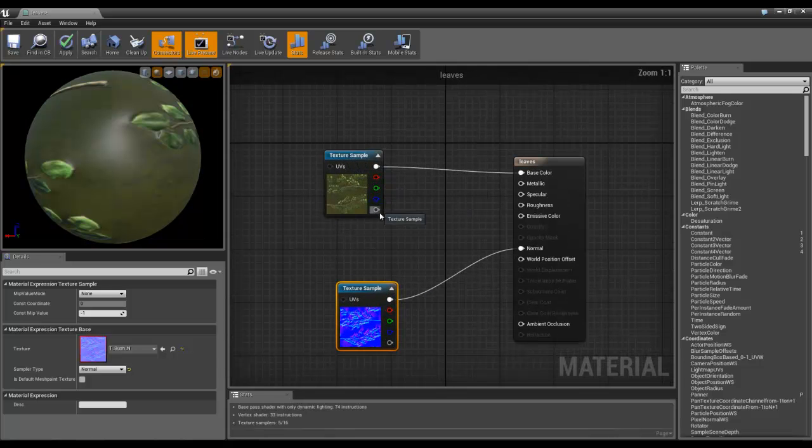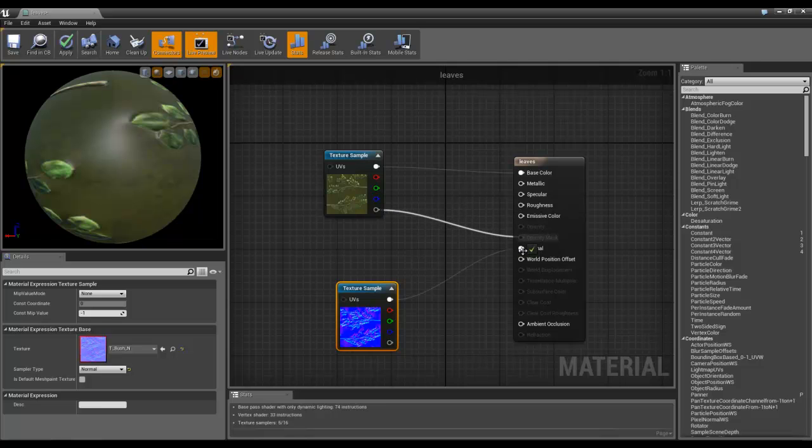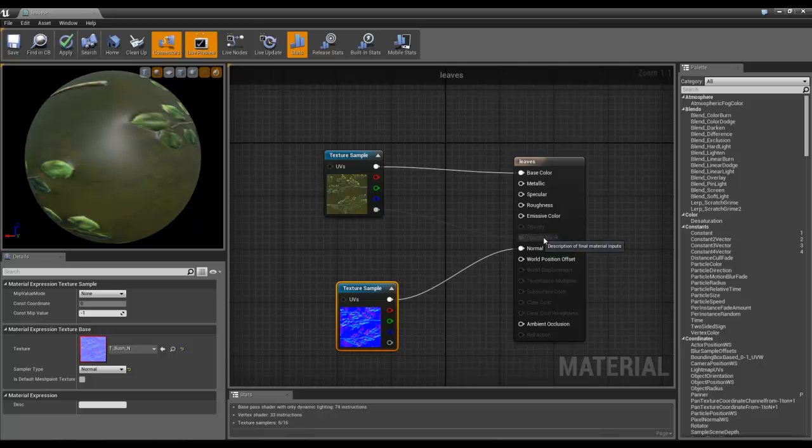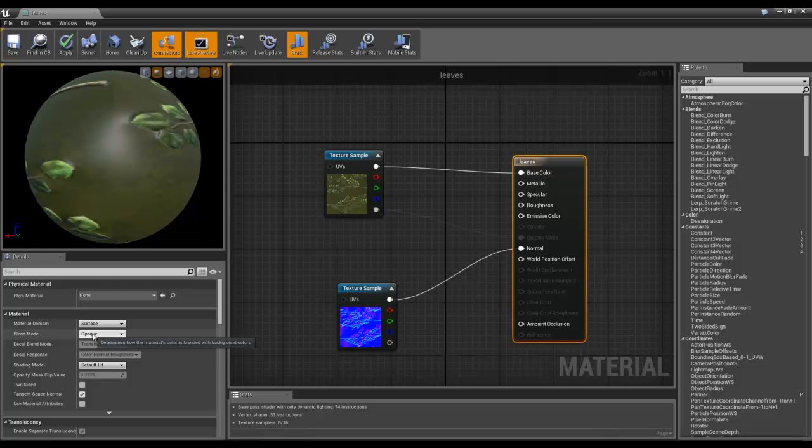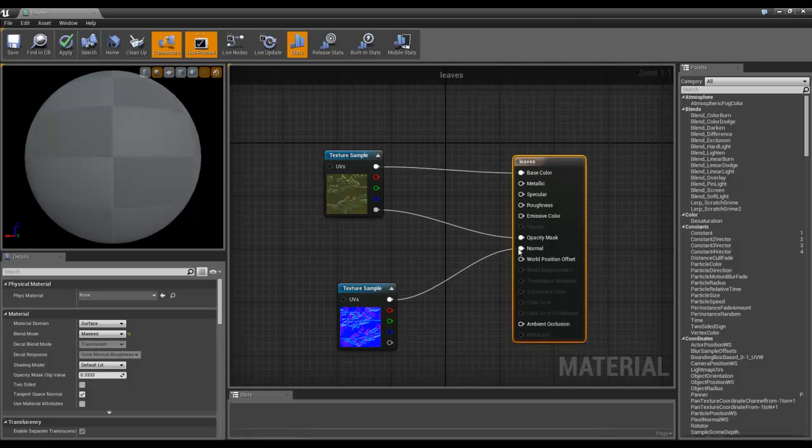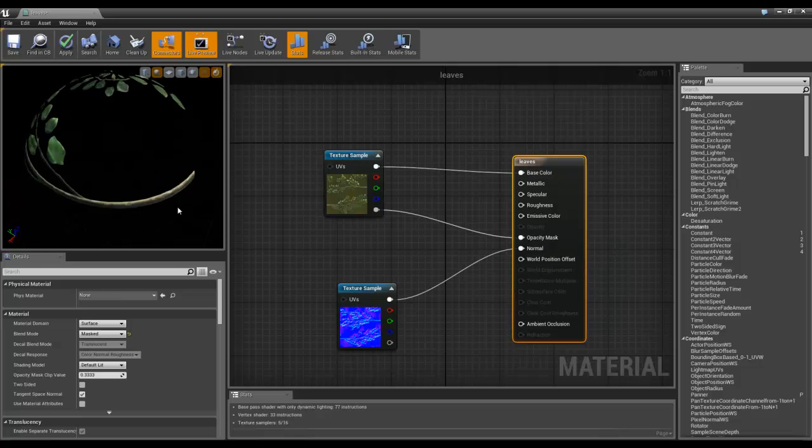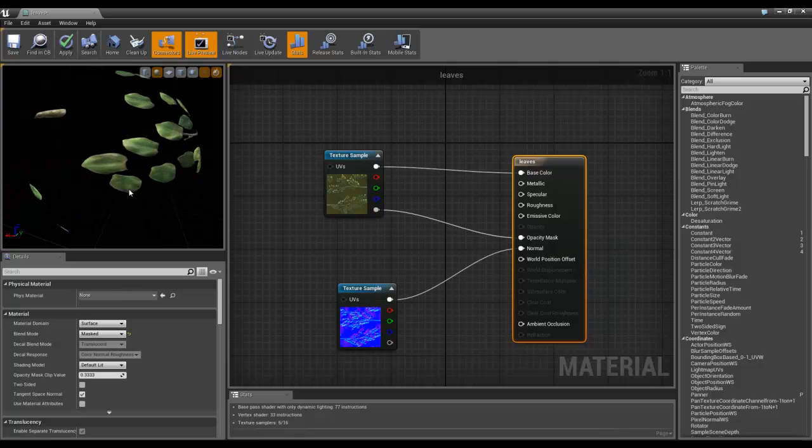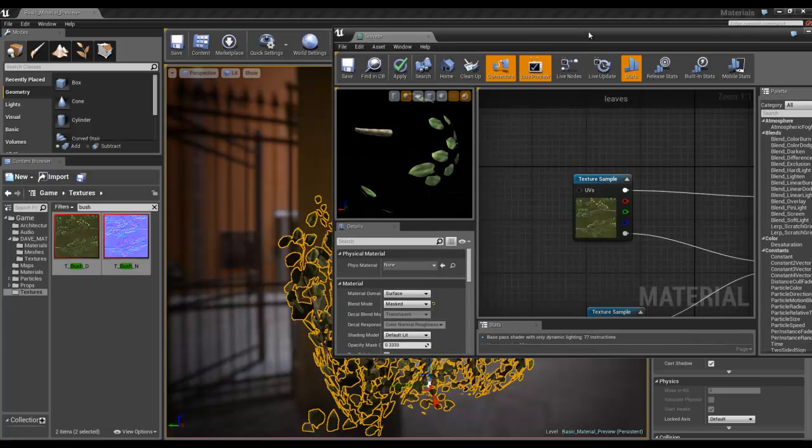And then we take the alpha, which we created, and we plug that into Opacity Mask. Now you can see this is greyed out because basically we can't actually access Opacity Mask at the minute. The way we do that is if we click on this, we can go down to Blend Mode and if we switch it to Masked, then it opens this up as an option. And we now have a texture which is see-through, or material that's see-through, hit Apply.